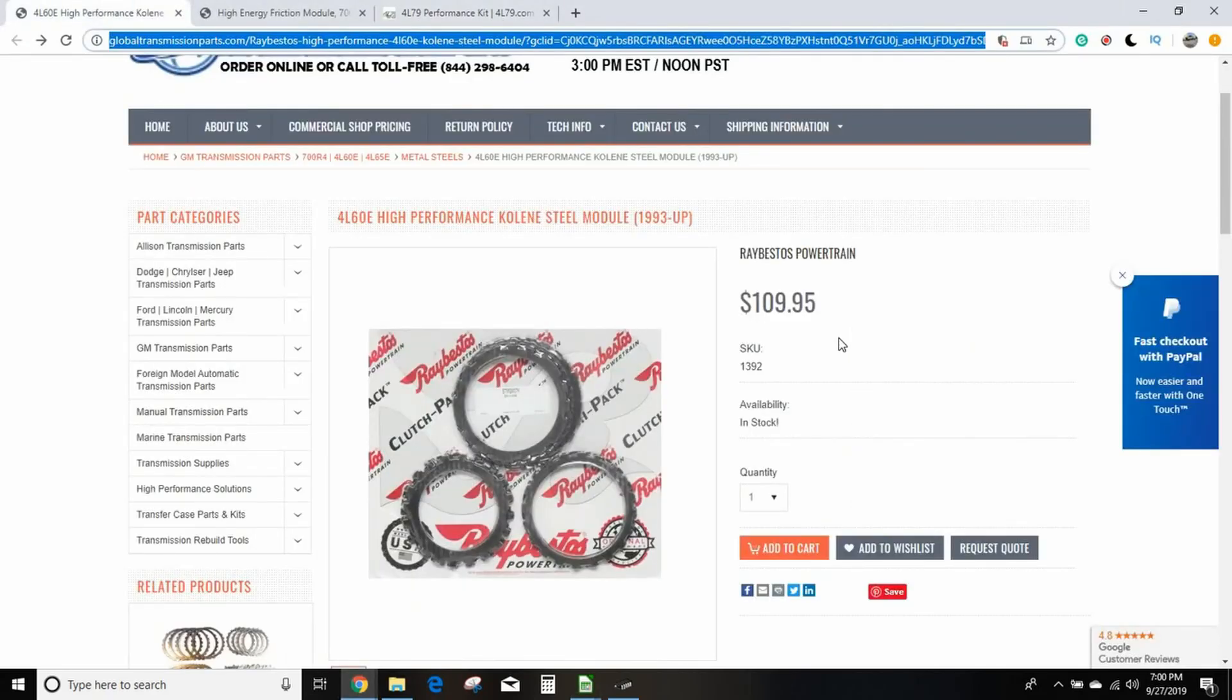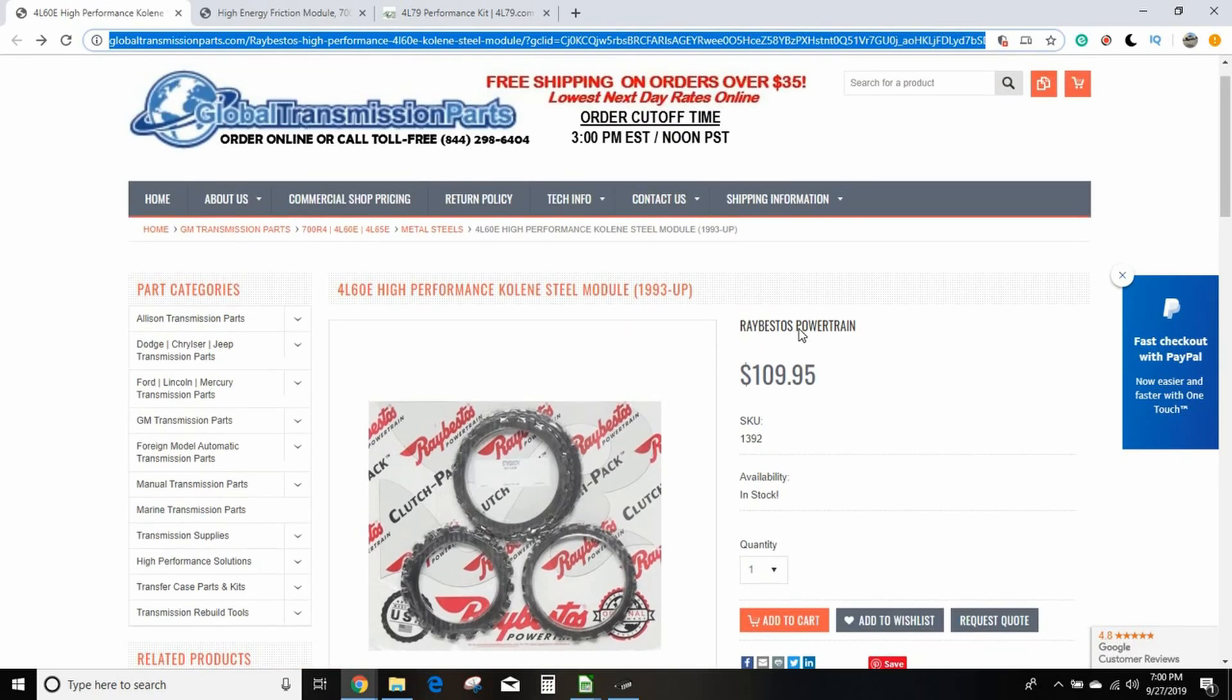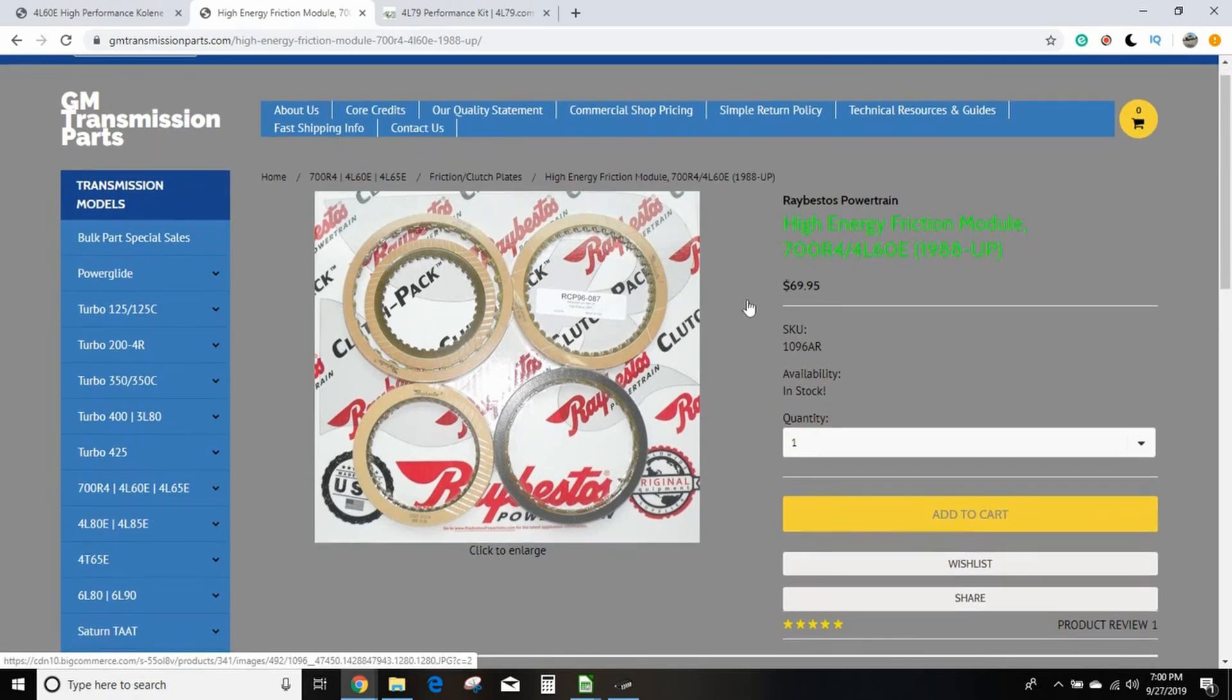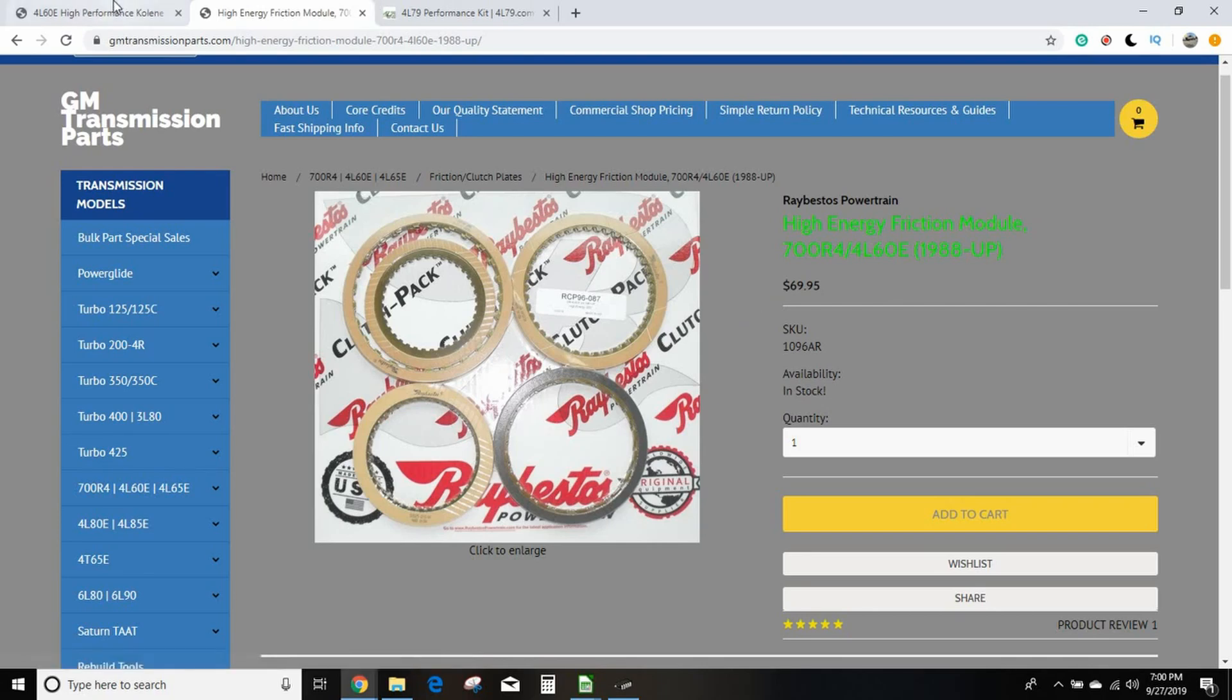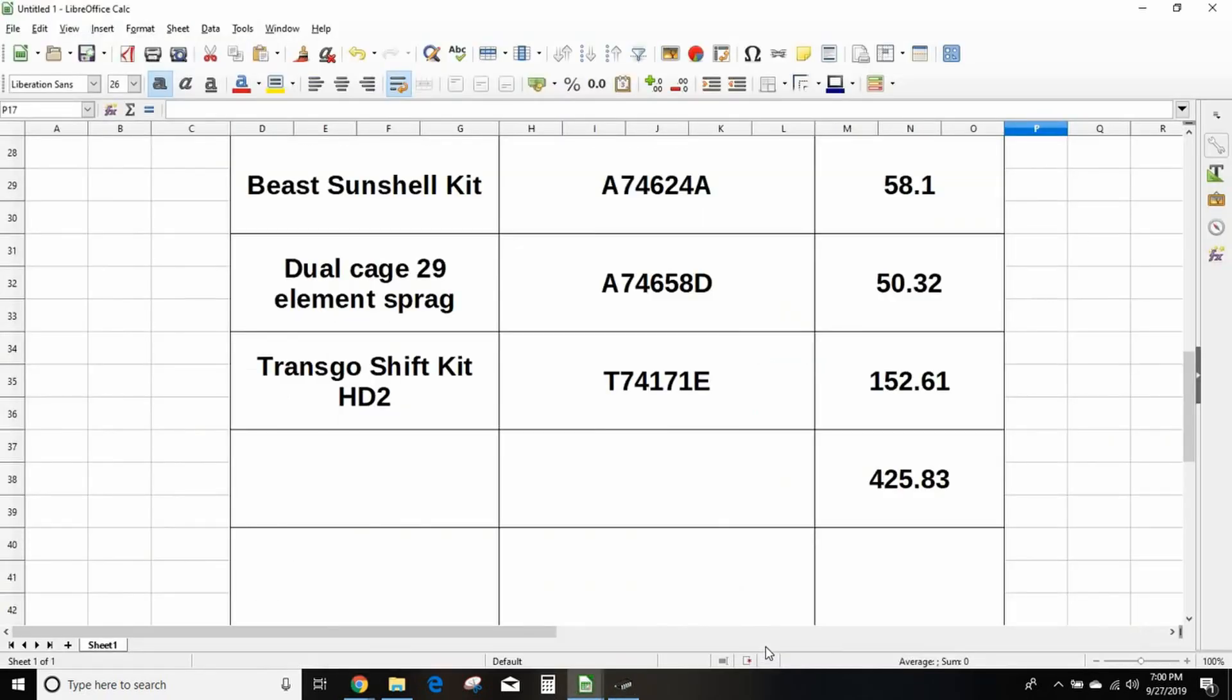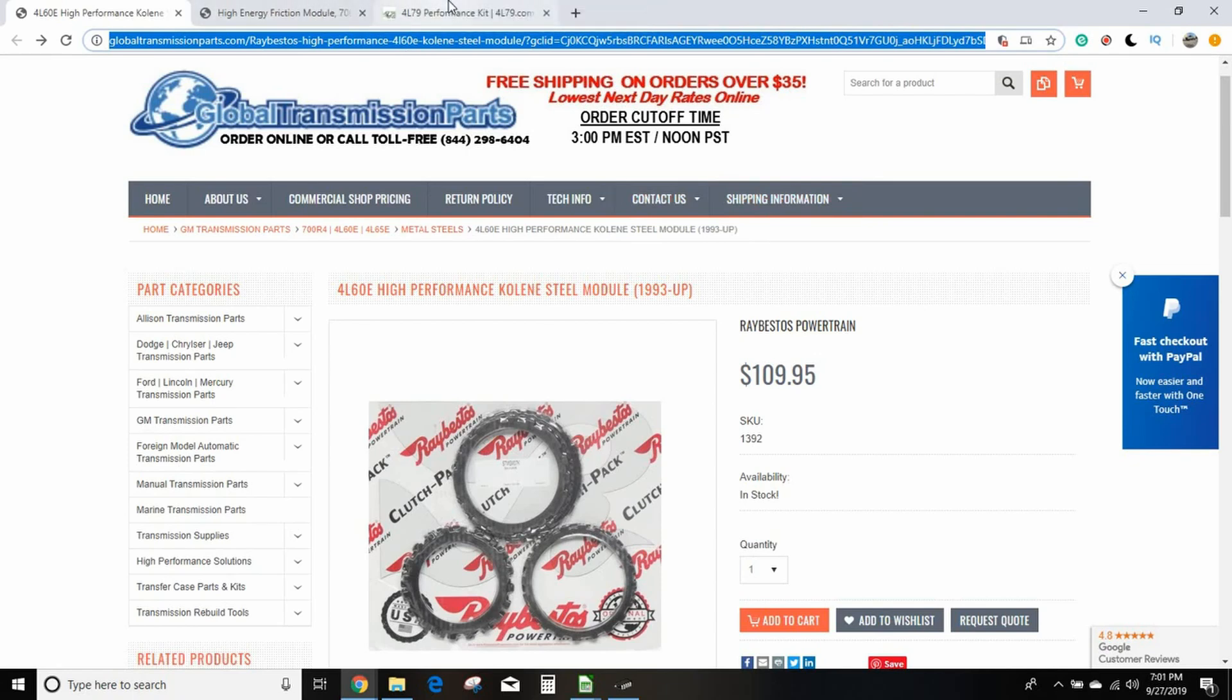Once you get all that, you're going to want the Raybestos Kolene steel module for $110. This is it here, the SKU is 1392 from globaltransmissionparts.com. And the Raybestos high energy friction module, these are the clutches you want. Forget the Z-pack, definitely forget Red Altos, get these. These are $69.95. So all together, $110, $170, so you got $700 in parts before converter or tools or whatever, and that'll live for a while behind 400 horsepower, no problem.